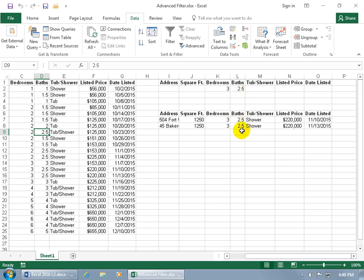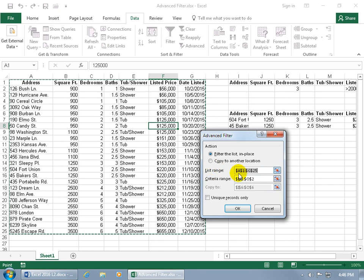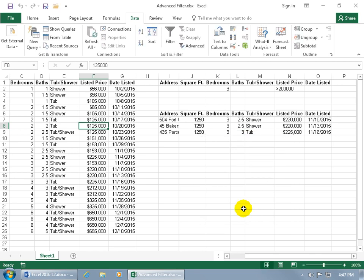Now let's do something more complex — change the mini criteria database. Instead of three bedrooms and two and a half baths, let's look for three bedrooms with a listed price greater than $200,000. Run the Advanced Filter again: select a cell in the database, go to the Data tab, click Advanced, confirm the list range and criteria range, select 'Copy to another location', and click OK. Out of the four three-bedroom homes, only three have a listed price greater than $200,000 — the other had $153,000.